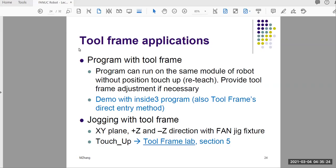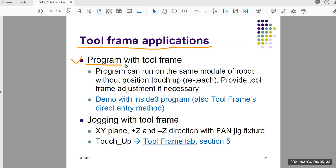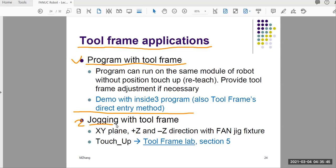Hello everyone. Welcome to tool frame applications. I'd like to talk about the application from two points of view. One is program with the tool frame, that will be on this video. And the second one, probably on the second video, I'm going to demonstrate the jogging with the tool frame.